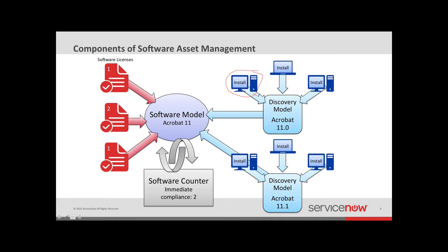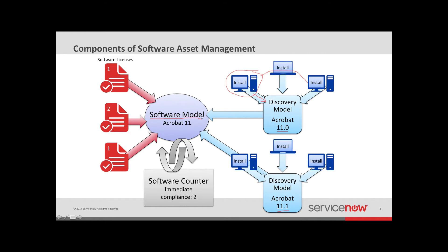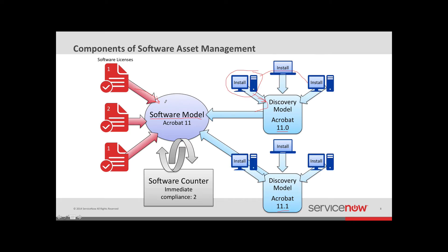ServiceNow will then create something called a discovery model, which may have multiple installs associated with it, depending on that related information. And it's usually going to be related to some sort of minor release of the software. The discovery models, though, aren't how we're doing the work around software compliance and software asset management. The real work is happening at that software model where we're bringing together the installs through the discovery model and the assets, which are your software license records. Those software models can get created in a couple of different ways. And let's go back to the instance to take a look.